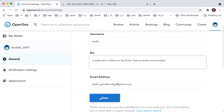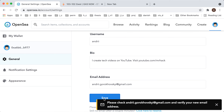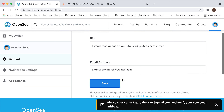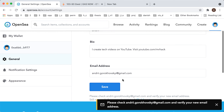Enter something like that, then tap save. You just need to confirm it via email.